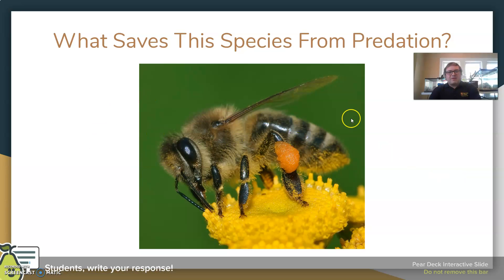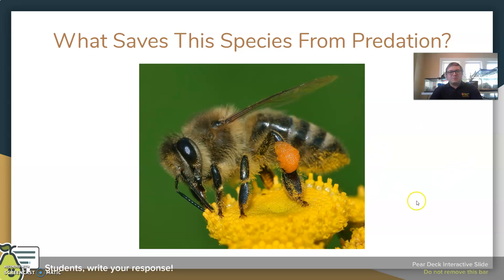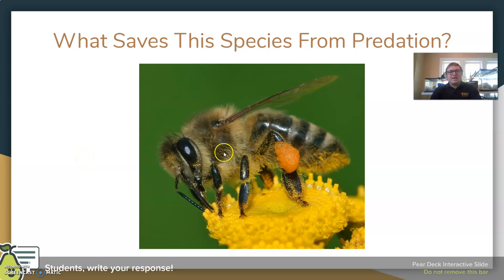When we look at the honeybee, what saves it from predation — this is a social animal. They work together in a large group, so they have strength in numbers. The more obvious thing is the stinger. The stinger is fatal for a honeybee to use, so they don't use it without a good reason, but if it helps protect the colony, they will. A combination of that social structure and the stinger help defend bees from predation. Bees also have a natural warning color system — in nature, yellow and black contrasting colors usually warn other animals: don't mess with me, I have venom.